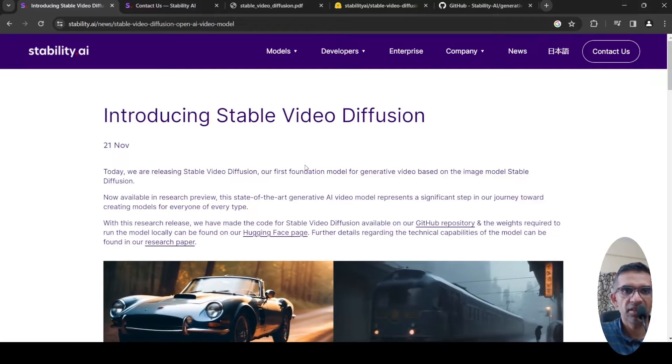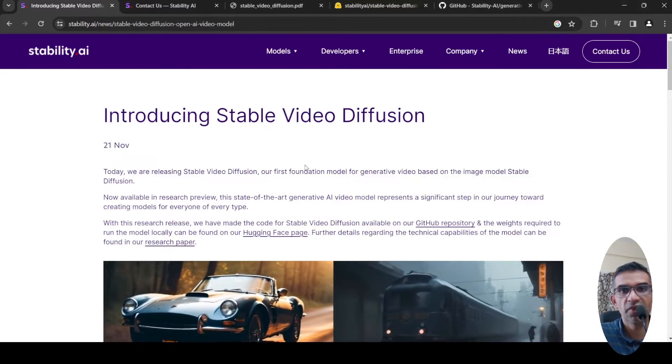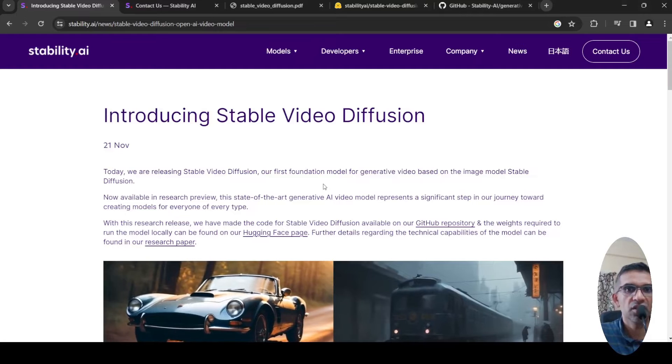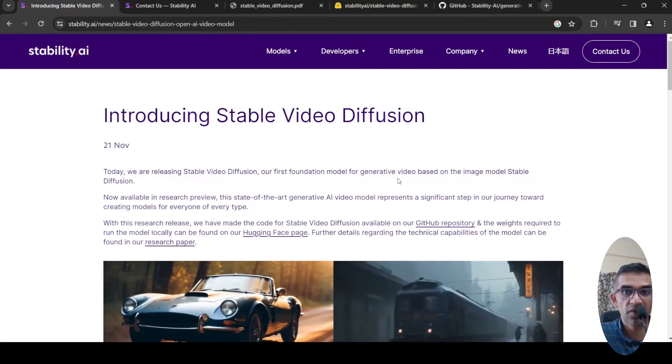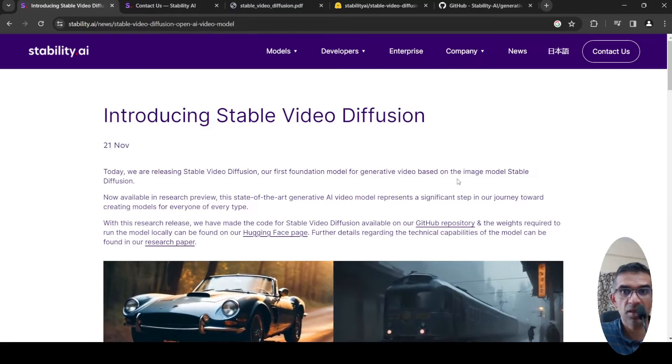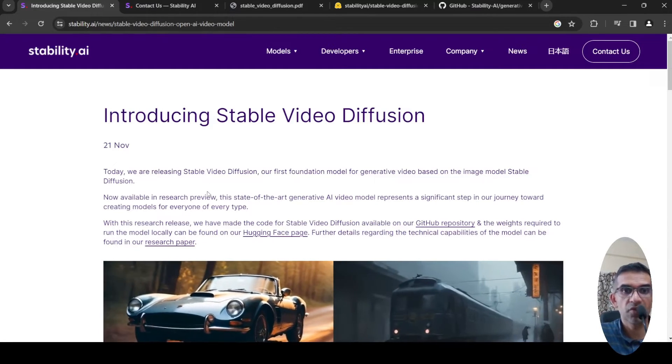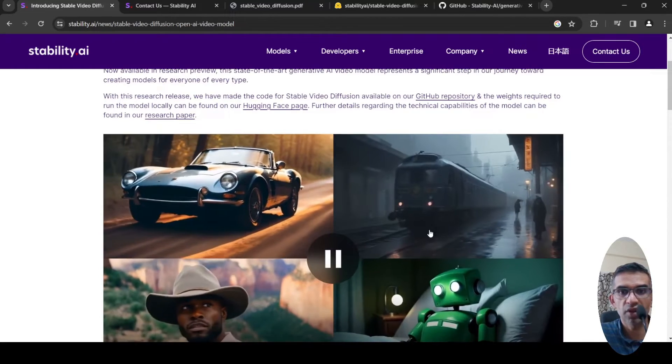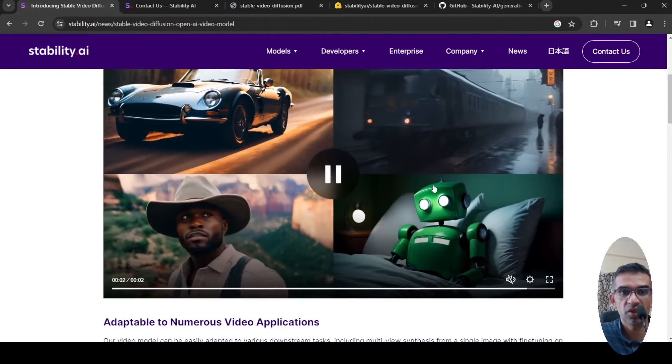Stability AI has just released Stable Video Diffusion. This is the first foundational model for generative video based on the image model Stable Diffusion. Here are some samples of video which has been generated.